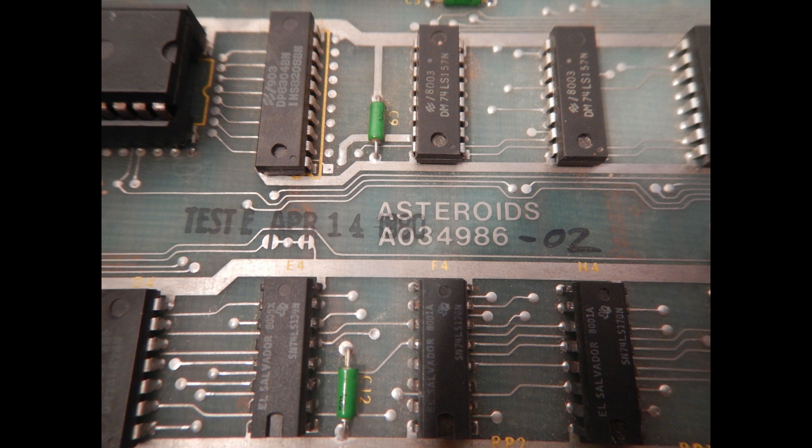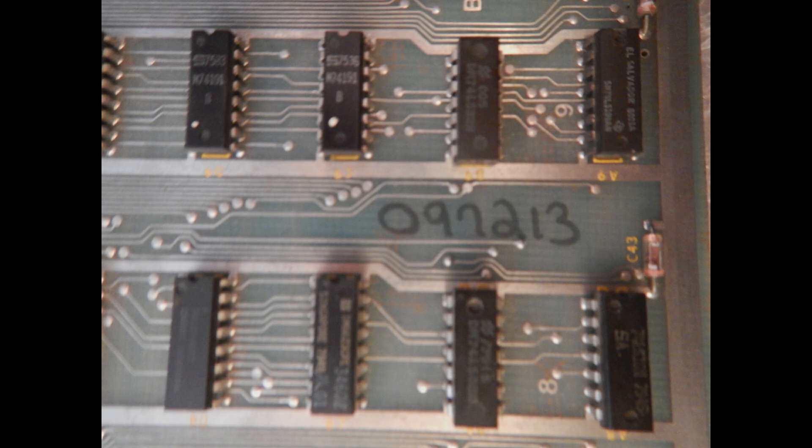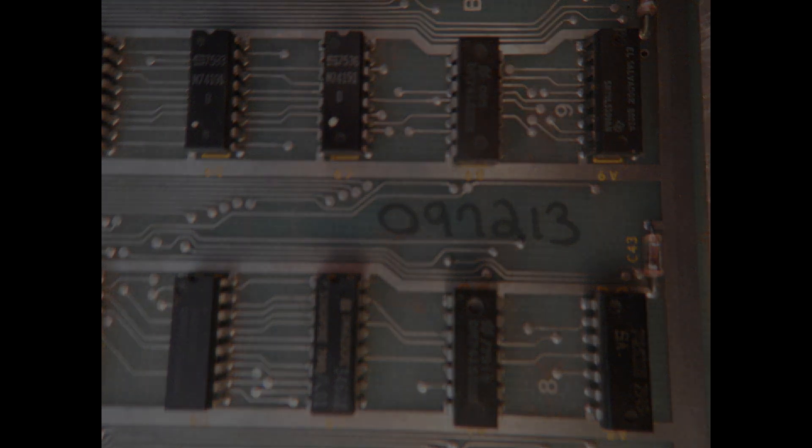This is the oldest of the two boards, it is a Dash02 revision and it was tested on April 14th 1980. This could be a serial number, so this board will be 97213.